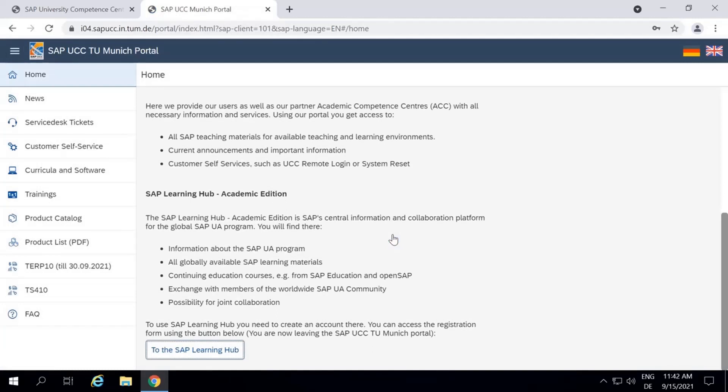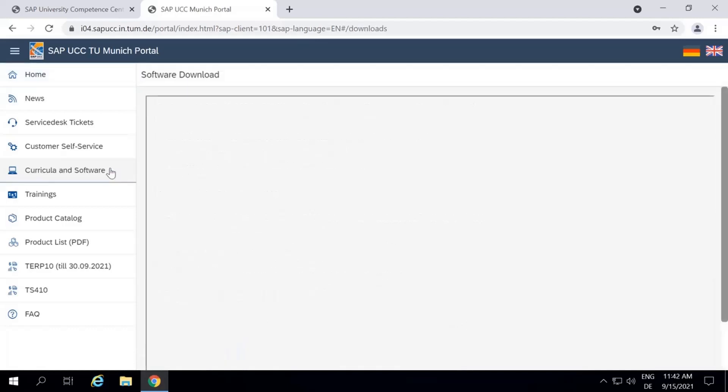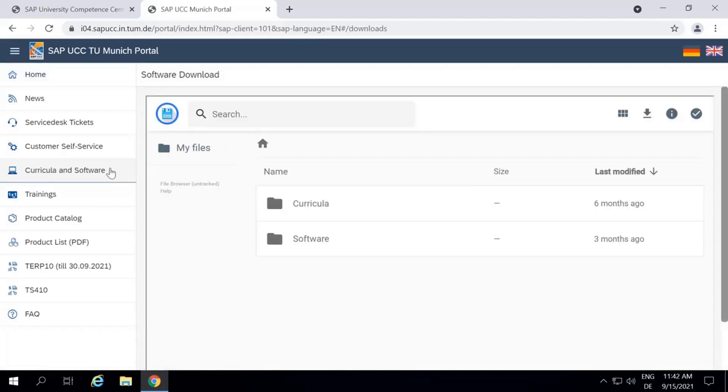At the navigation bar on the left, go to Curricular and Software, followed by Software.